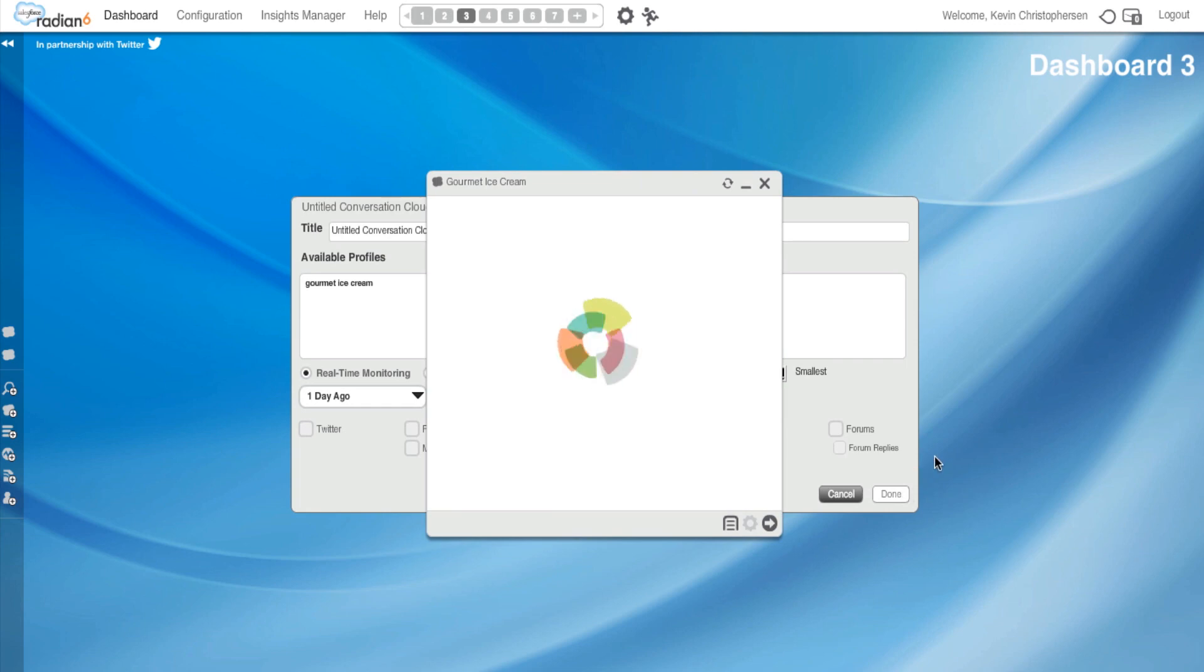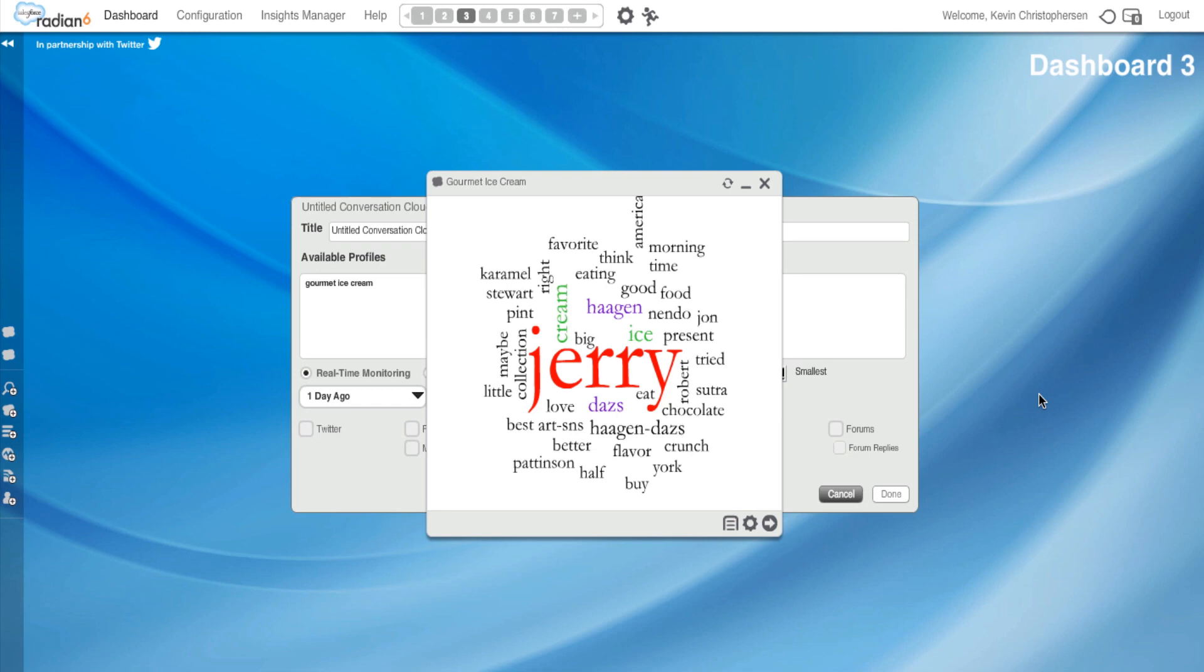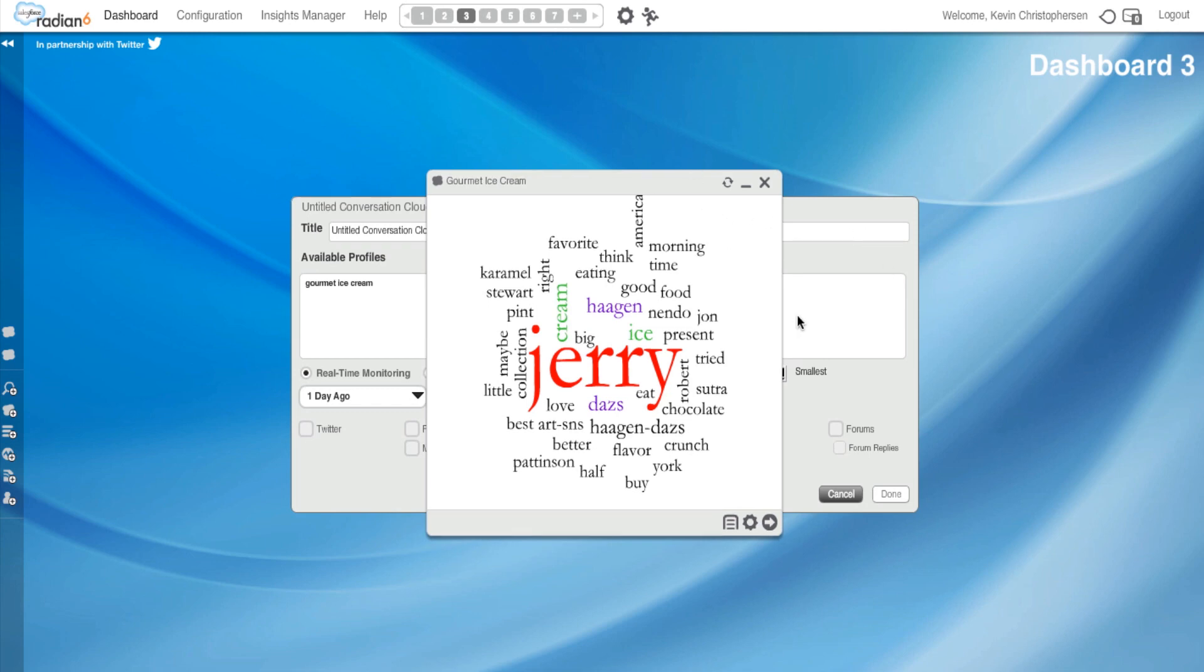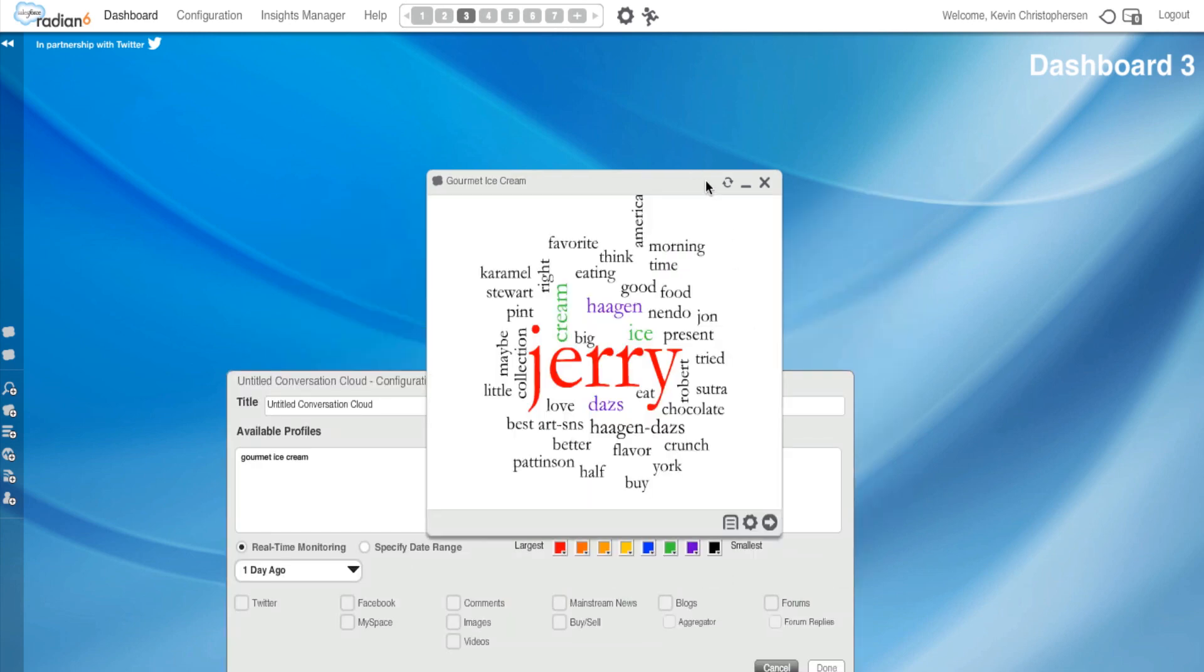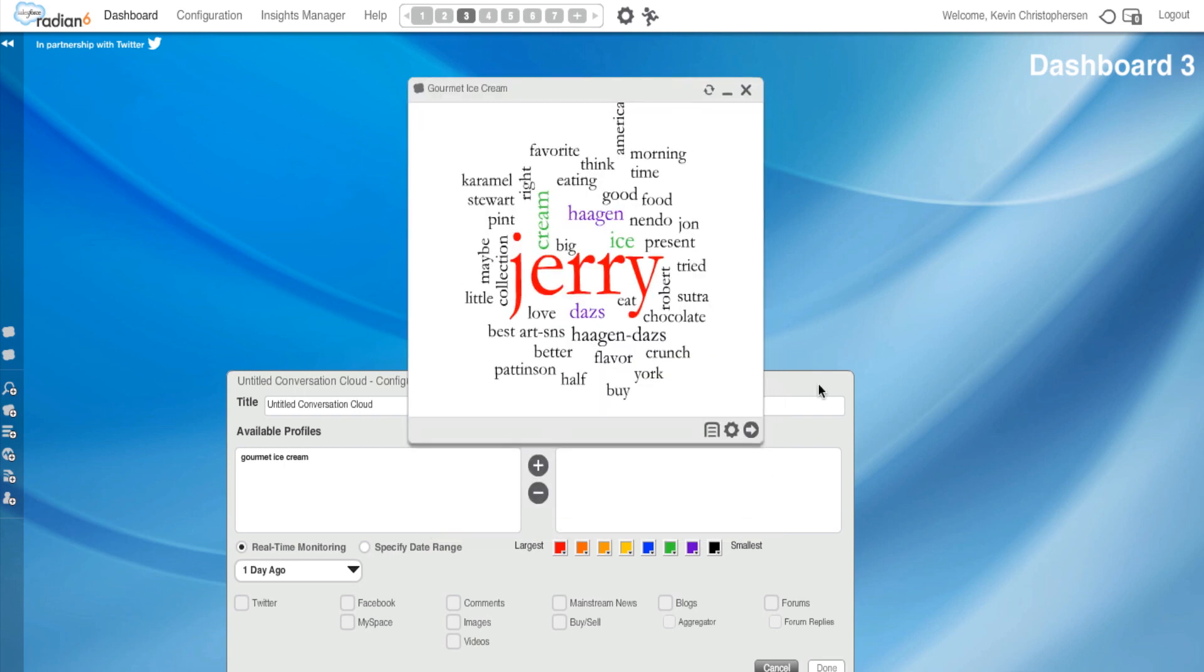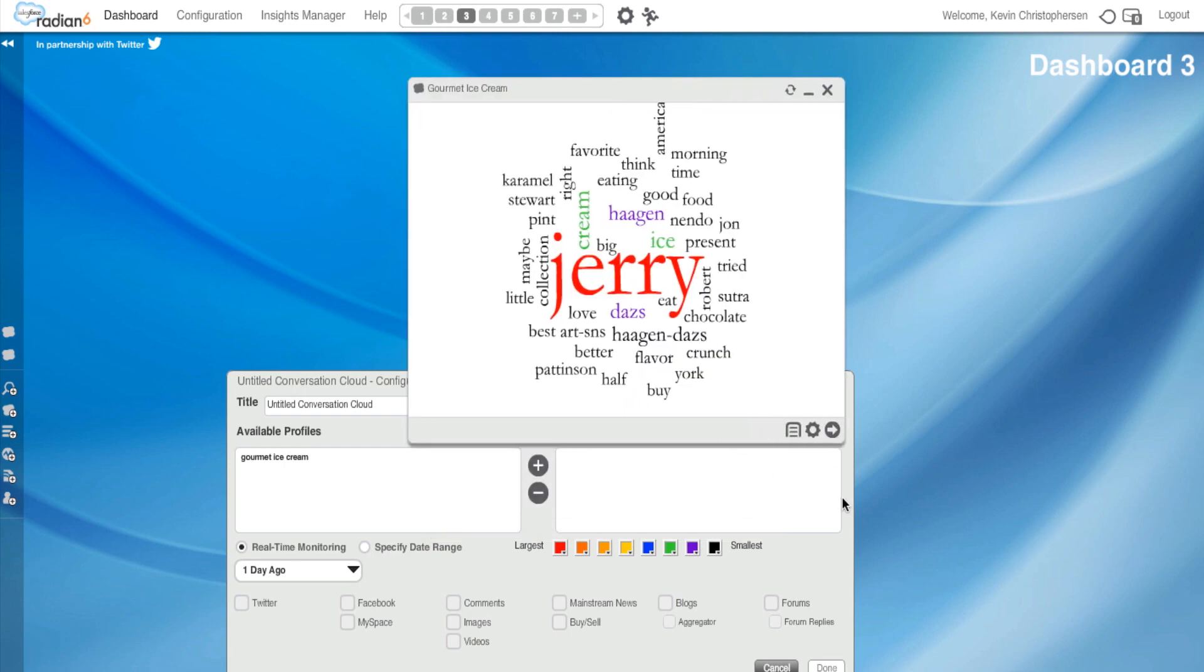It's now going to configure my Conversation Cloud, and let's see what we end up with. Aha! This is not a surprise. Let me make this a little bigger for us.